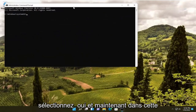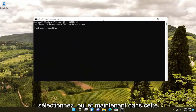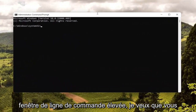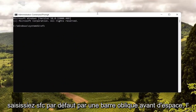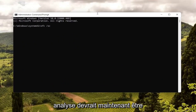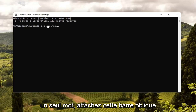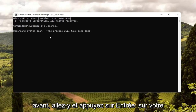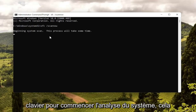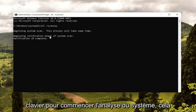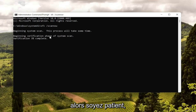If you receive a User Account Control prompt, select Yes. Now into this elevated command line window, type in 'SFC' followed by a space and forward slash 'scannow'. Scannow should all be one word attached to that forward slash out front. Go ahead and hit Enter on your keyboard to begin the system scan. This will take a little bit of time to run, so please be patient.